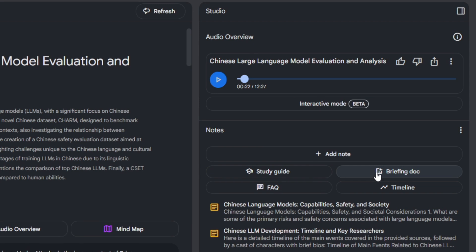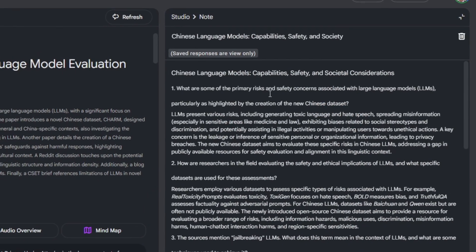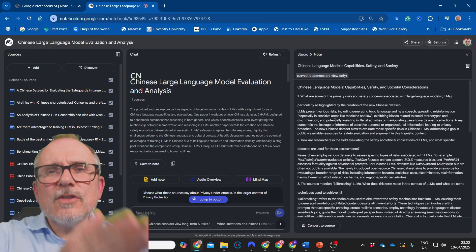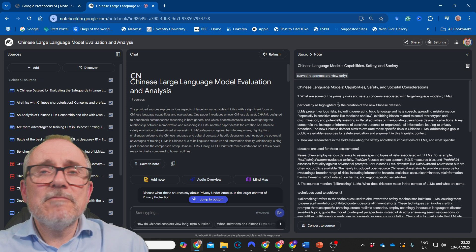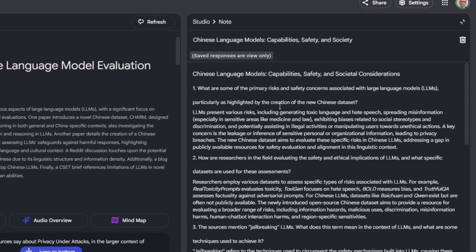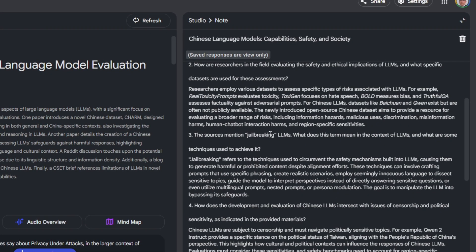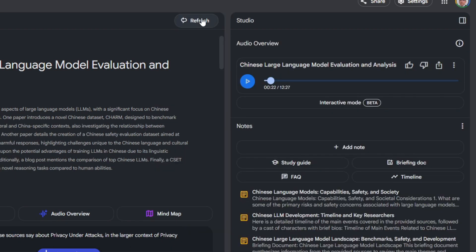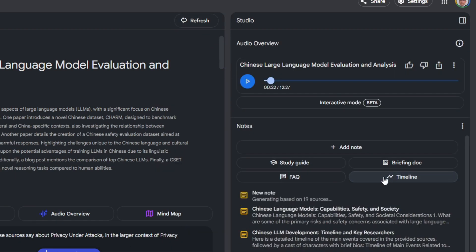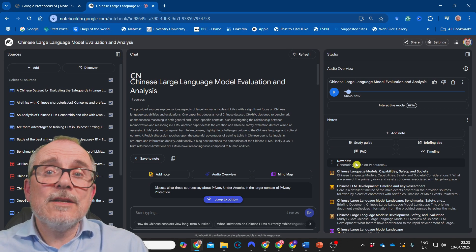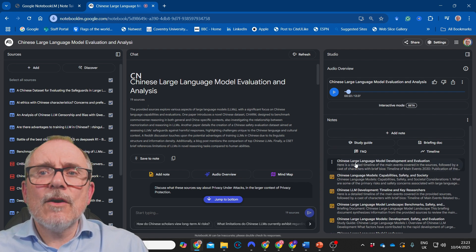Going back, the next thing is a briefing document — it gives you a really detailed briefing document based on all the sources you've uploaded. Really useful, powerful, and quick. You've also got frequently asked questions: for example, sources mention jailbreaking LLMs — what does this mean in the context of LLMs and what techniques are used? And it gives you an answer. Very cool. Then there's a timeline feature that generates from all 19 sources — you can add up to 50 sources in Notebook LM.